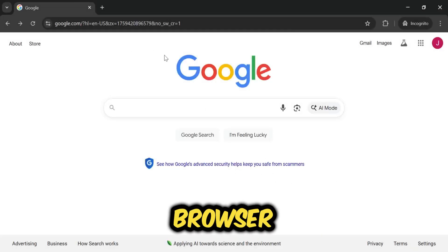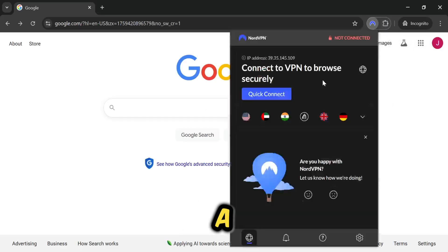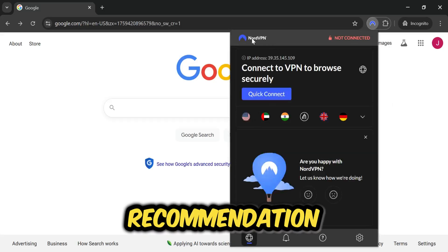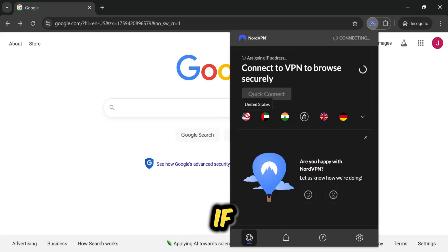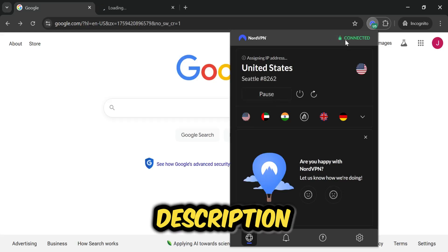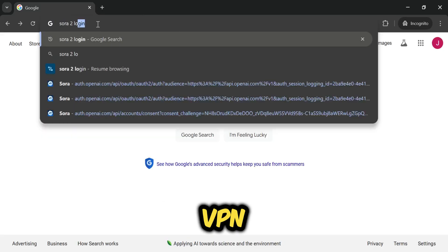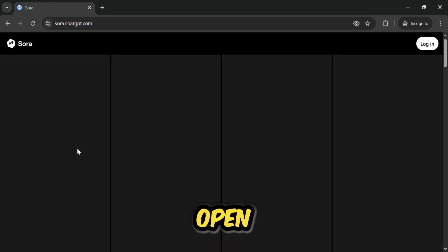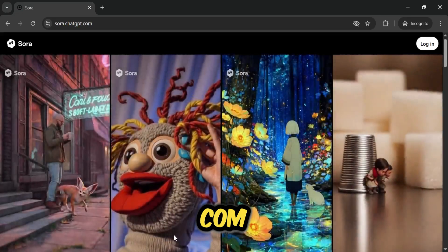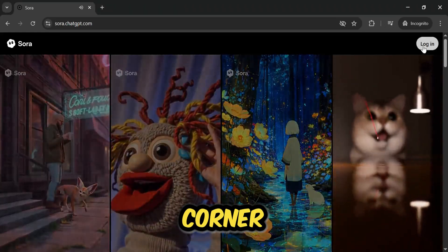Now let's get back to our main topic. First, you need to open your browser. There's an issue here: if you are not from the US or Canada, or if you're in Europe or Asia, you will need a VPN. My recommendation is NordVPN — it's the best and will never let you down. The link is in the description. Connect to the United States, and after connecting, search for Sora 2 login on Chrome. When the results appear, open the website Sora.com. Once the website is open, you'll see a login button in the top right corner. Click on it.